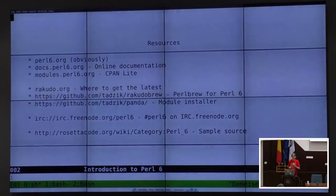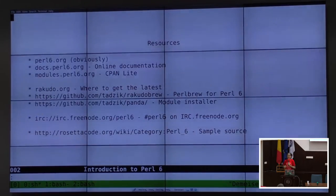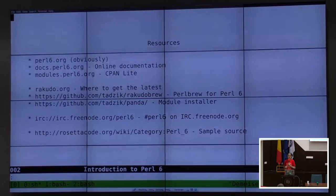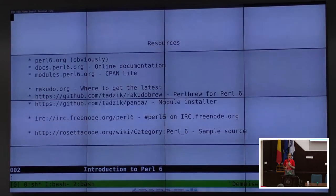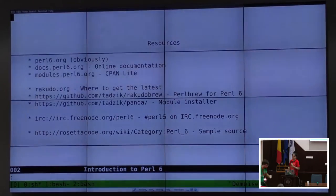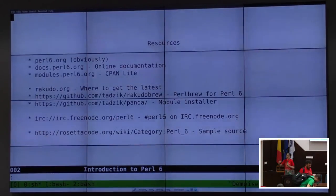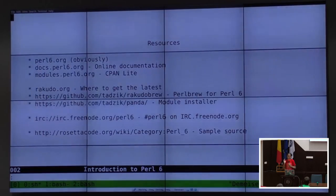Docs.Perl6.org is where we have our online documentation. There is support for Perl 6 documentation reading in the Perl 6 binary, but I don't think we've yet quite decided how to do what you used to be able to do in Perl 5 — say perl -X. Correct me if I'm wrong, but I don't think that's quite there yet.